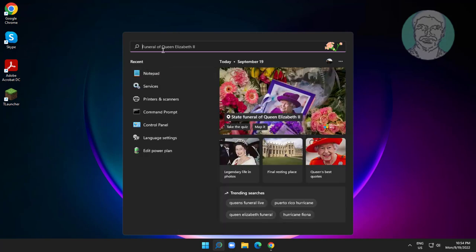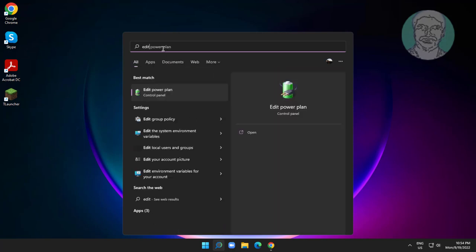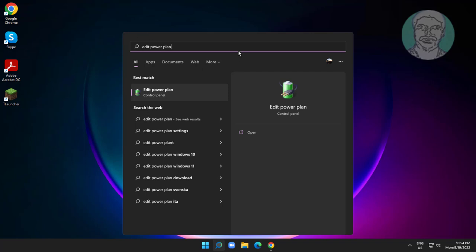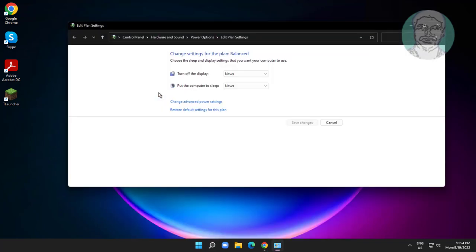Type edit power plan in the Windows search bar. Click change advanced power settings.